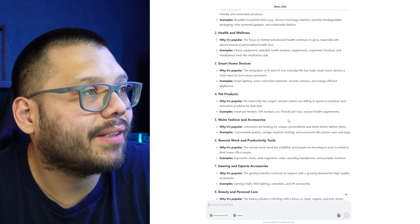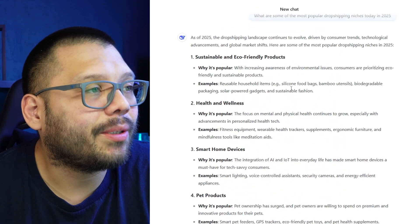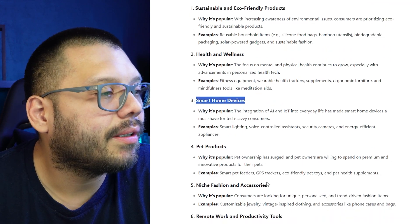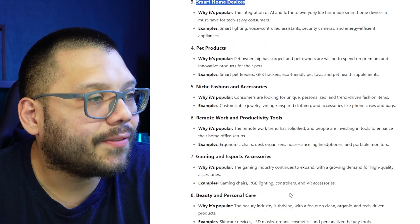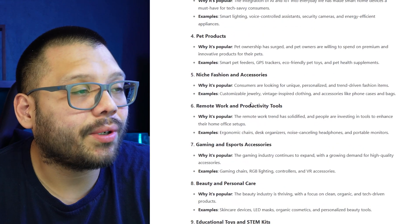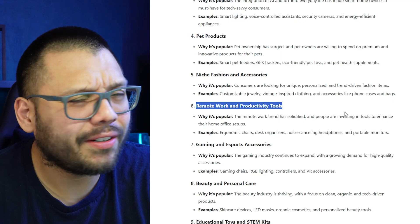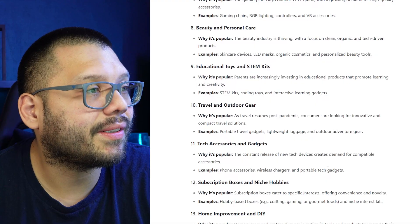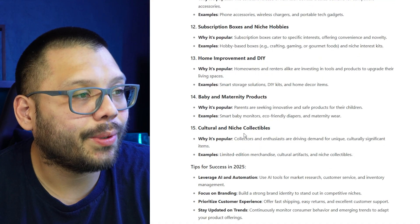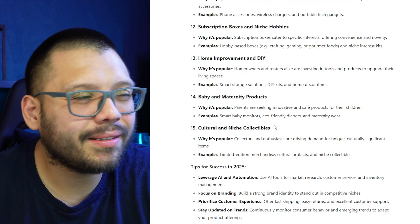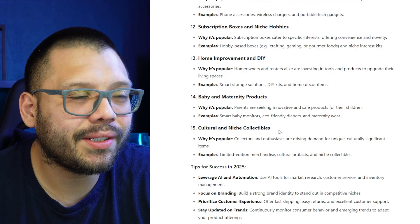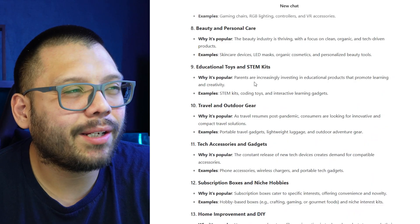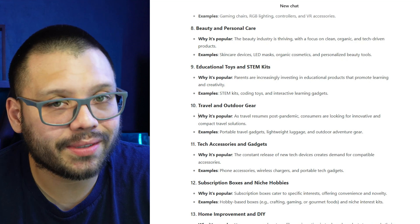It gave us 15 different niches: sustainable and eco-friendly products, health and wellness, smart home devices, pet products, nice fashion and accessories, remote work and productivity tools — which is actually very interesting — gaming and esports, beauty and personal care, and cultural and niche collectibles. With niche collectibles, this might include some copyright issues, which we all know we shouldn't be selling. Overall, it gave us some pretty good results, telling us why each is popular and giving a few examples.